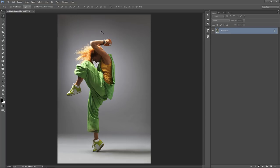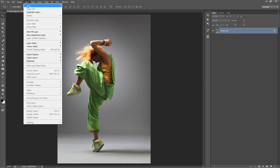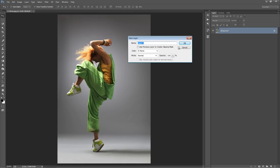What we need to do now is create a new layer. Go to Layer, New Layer, and this must be called "brush" — B-R-U-S-H — no capital letters. If there's even one capital letter in there the action won't work, so it must be spelled exactly like that. Click OK.